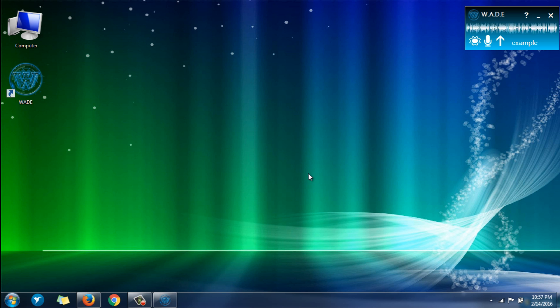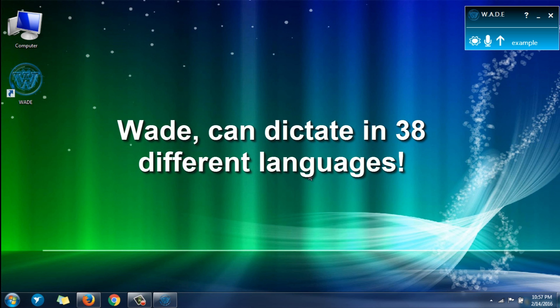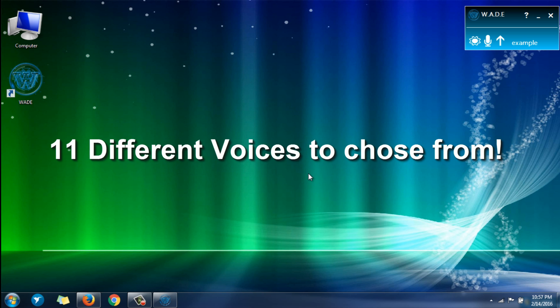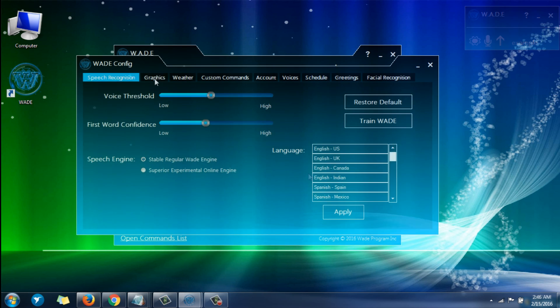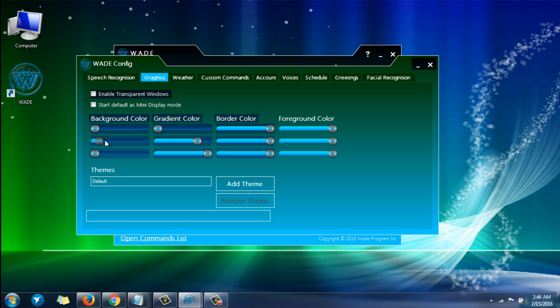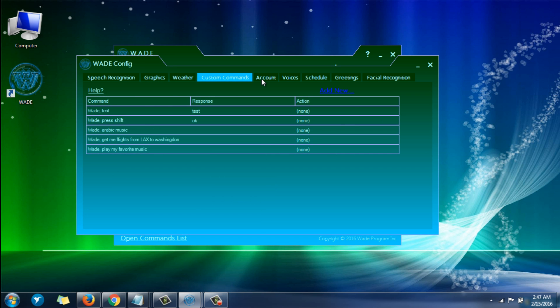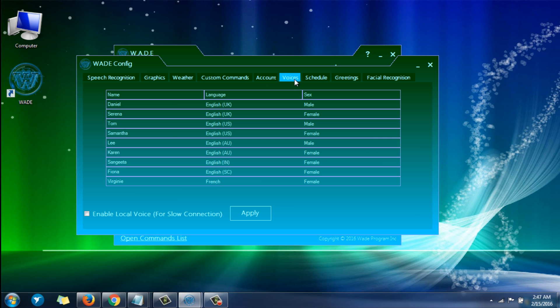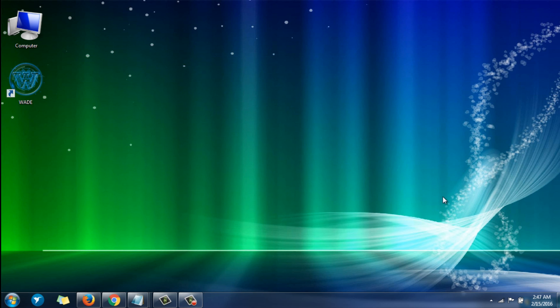Wade is a fast responsive virtual assistant that is also able to dictate in 38 different languages. It also features more than 11 different voices. The user interface is very customizable. As you can see, you may store as many themes as you would like. Wade is the most advanced speech recognition software you can find on the market today. With weekly updates, you can purchase it now for $10 a month or $150 for a lifetime membership. Thanks for watching.